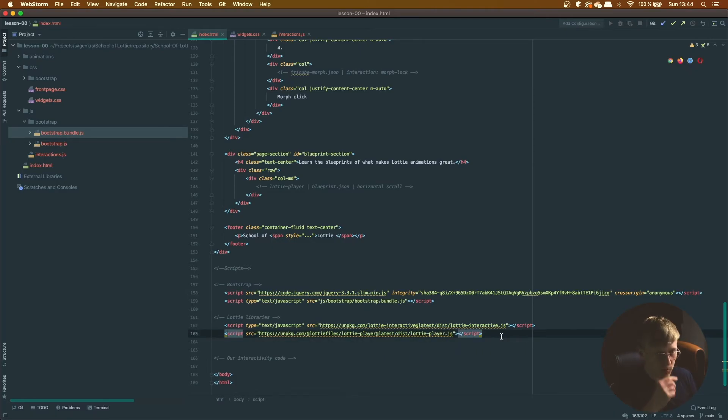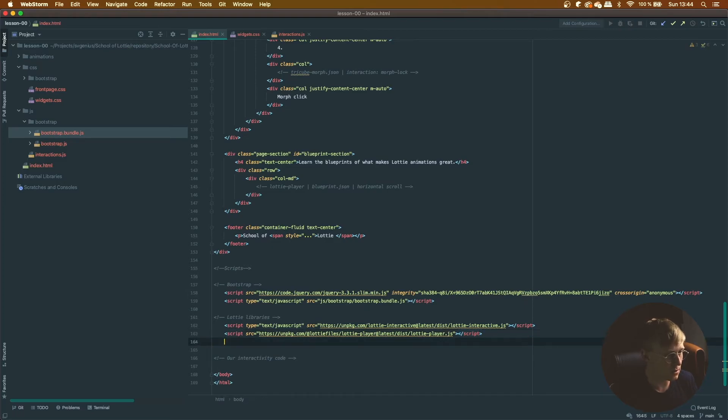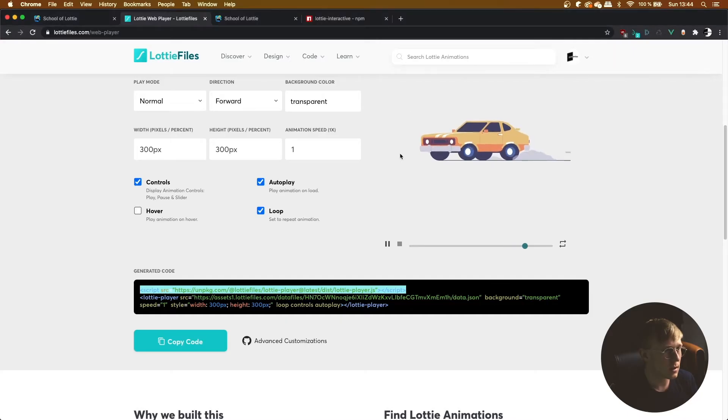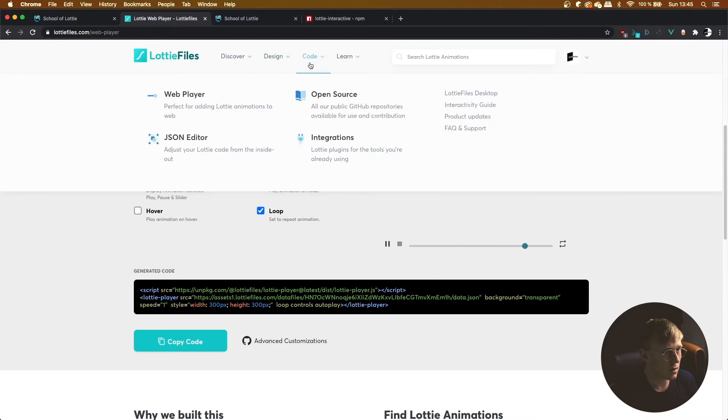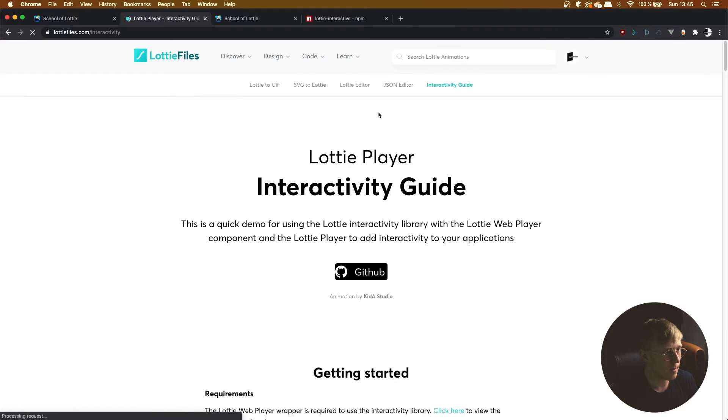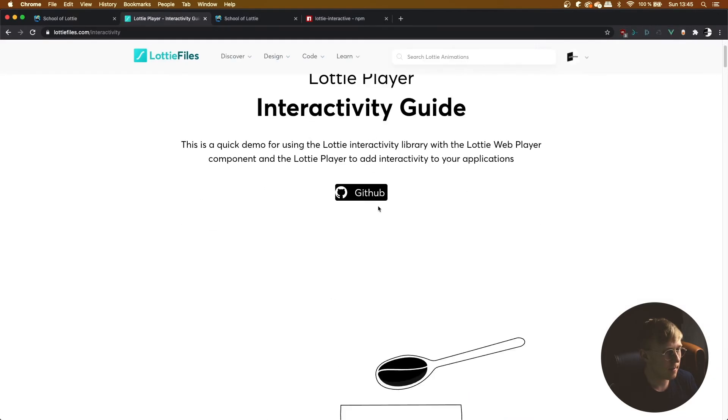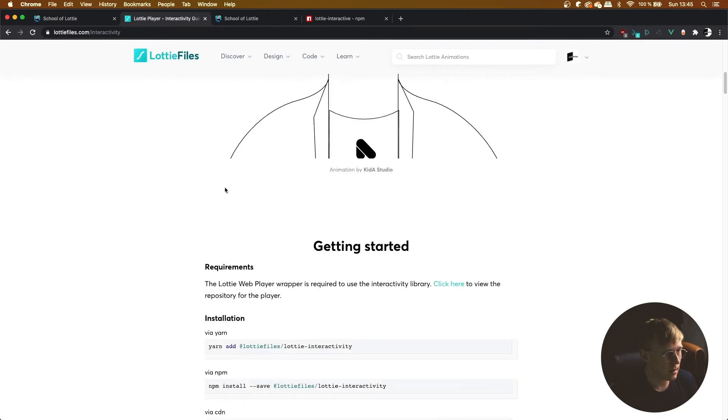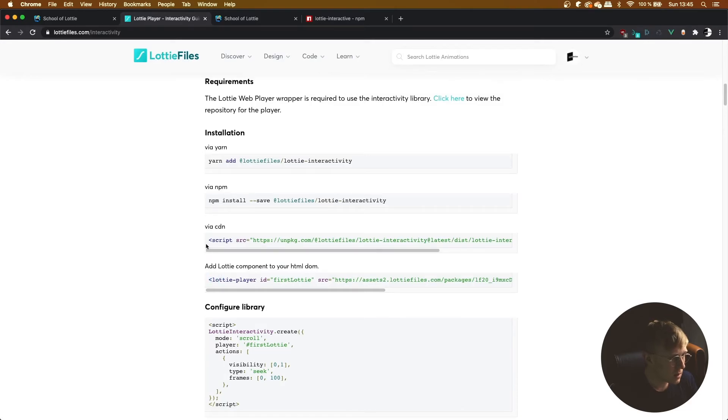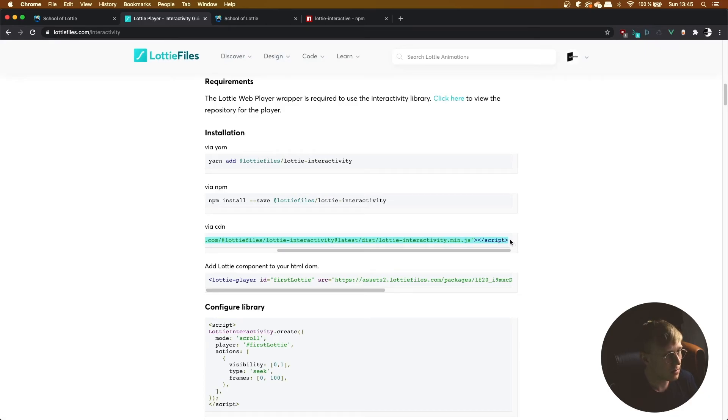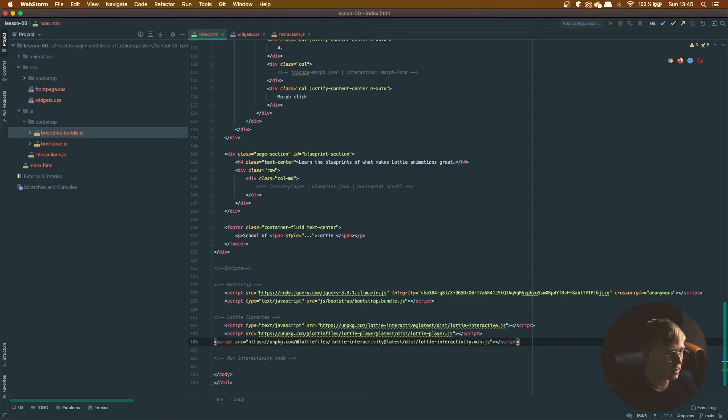And for the interactivity part of it, we're going to have to get another library which is under code and then interactivity guide, and getting started. HTM DOM, there we go. Lottie, oh no not that. Via CDN, there we go. Let's just grab Lottie interactivity, paste it there.